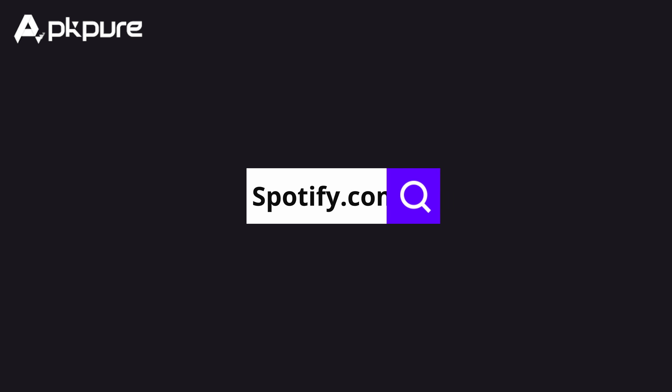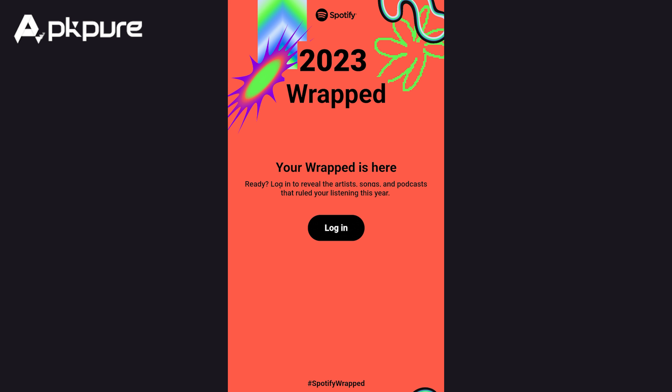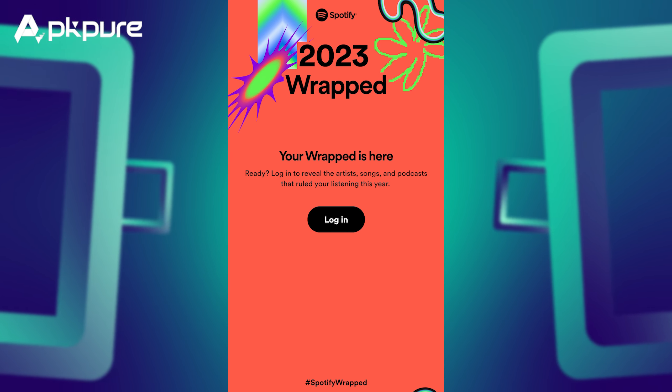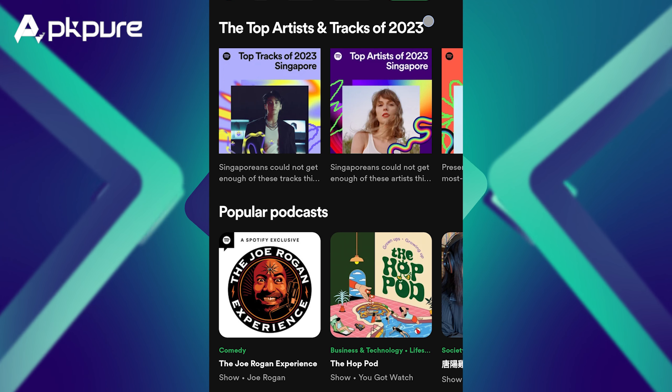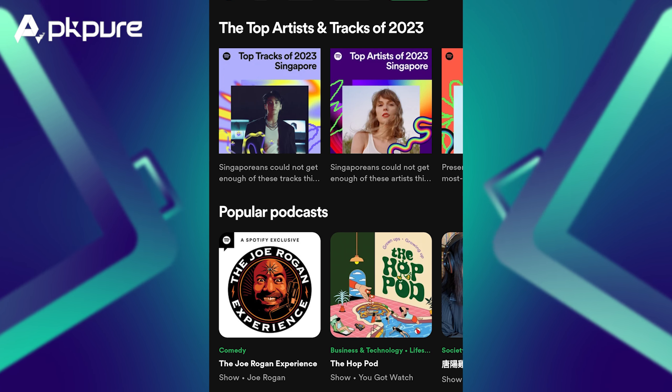Step 3: Web Report. Many friends feel that downloading the app is too cumbersome and prefer to use a web browser to view it. Spotify also provides a web version of Wrapped. Just go to spotify.com/wrapped. Your 2023 Wrapped will reveal your favorite songs, artists, genres, and more, giving you a deep understanding of your music year.